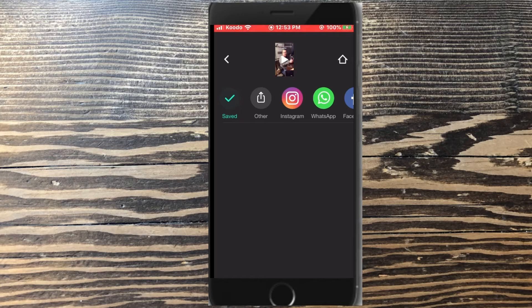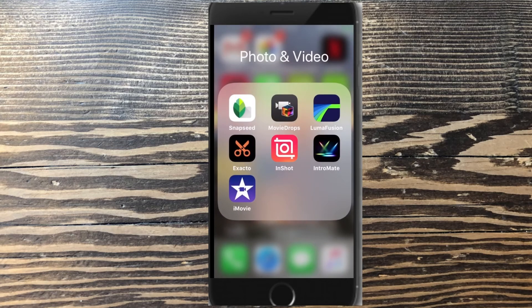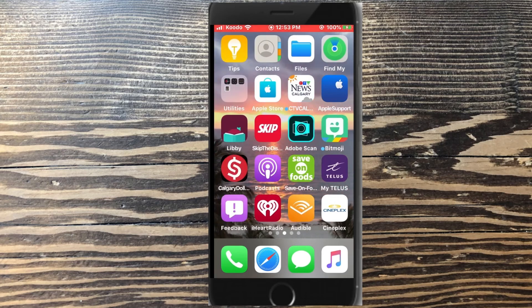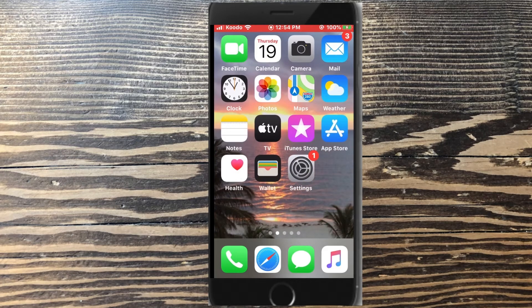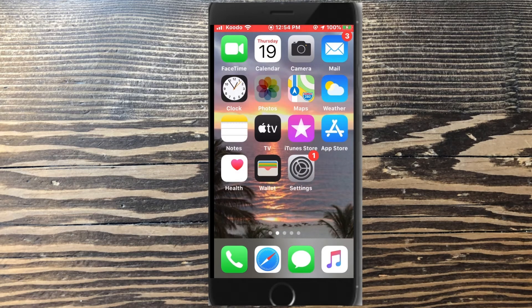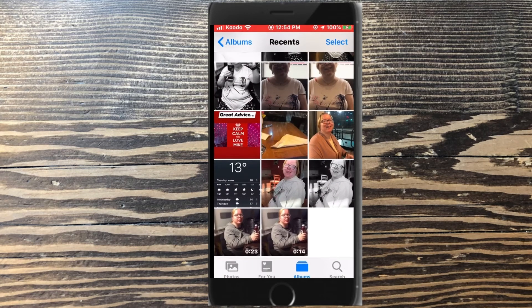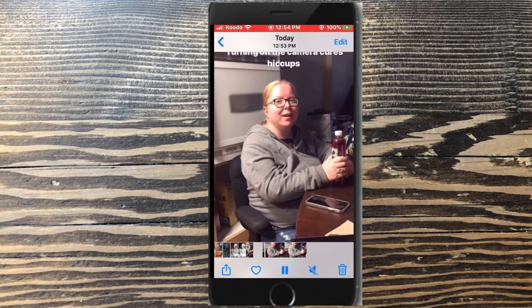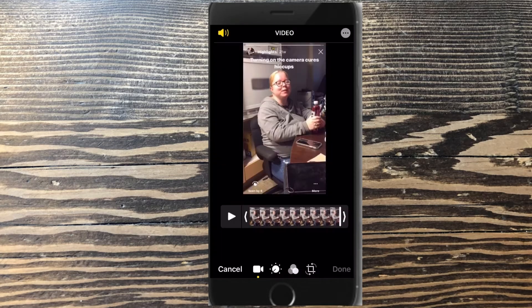Then I'll close InShot and open the Photos app. There's the video I just saved. I'll tap on it, and then I'll tap on edit.